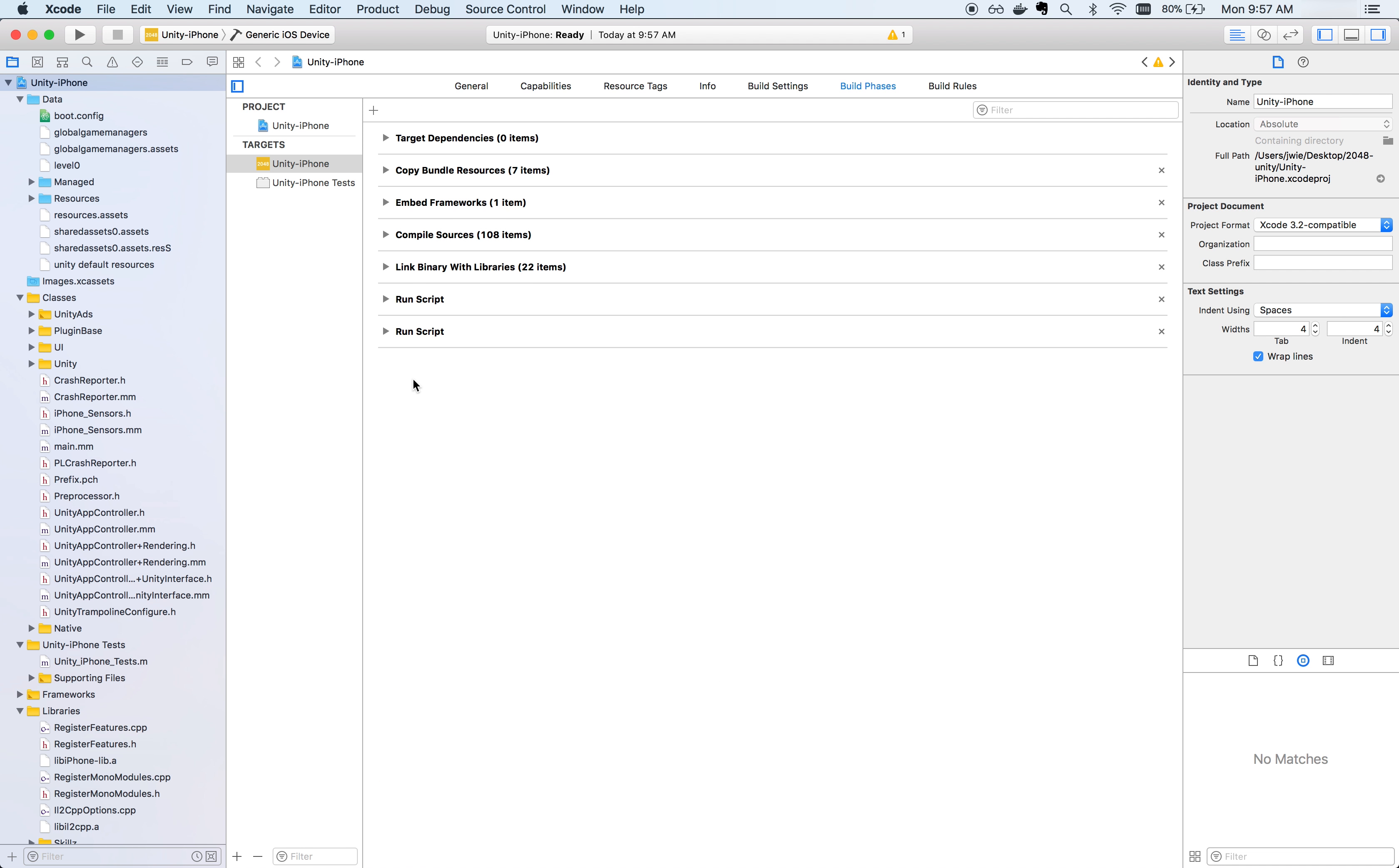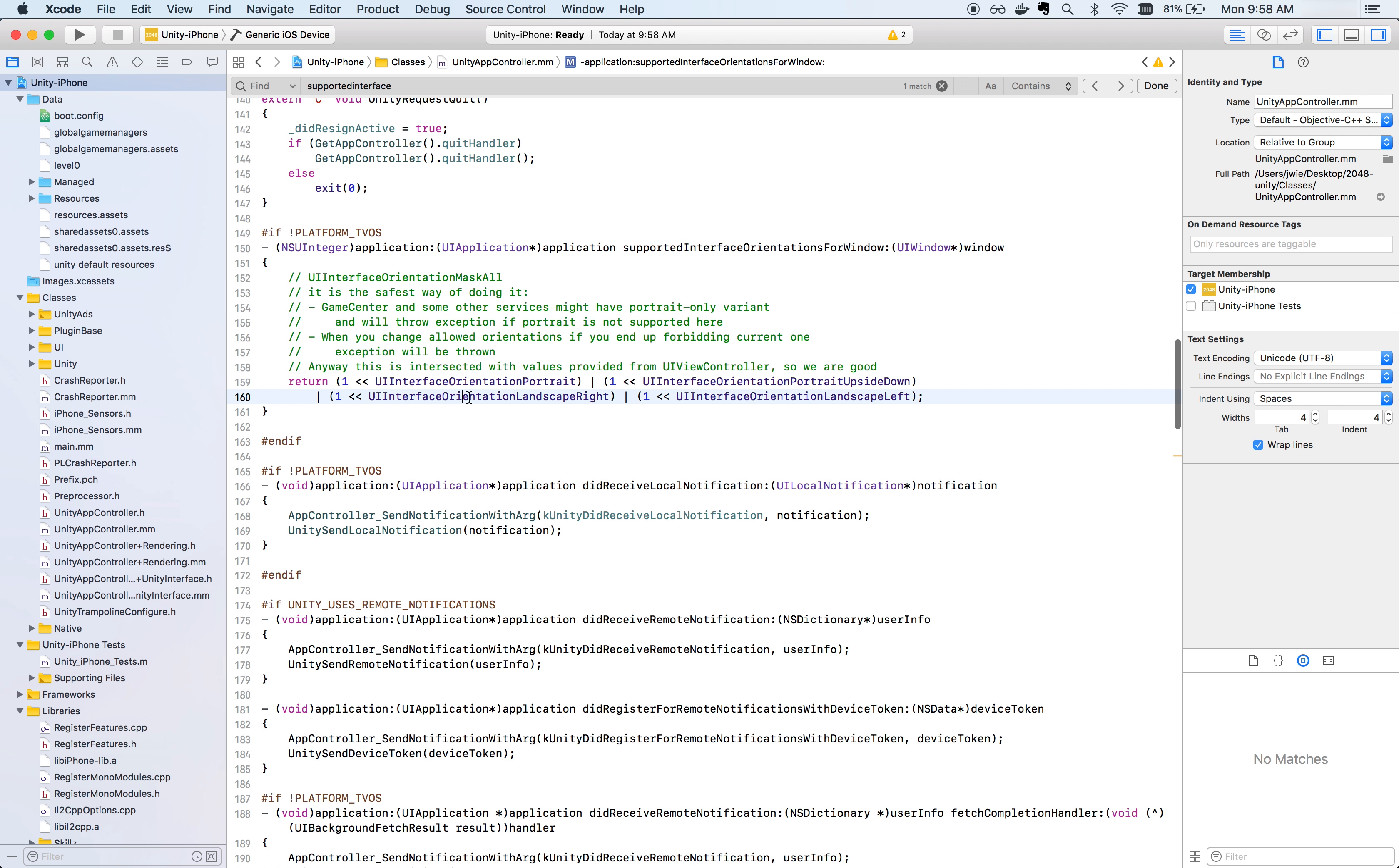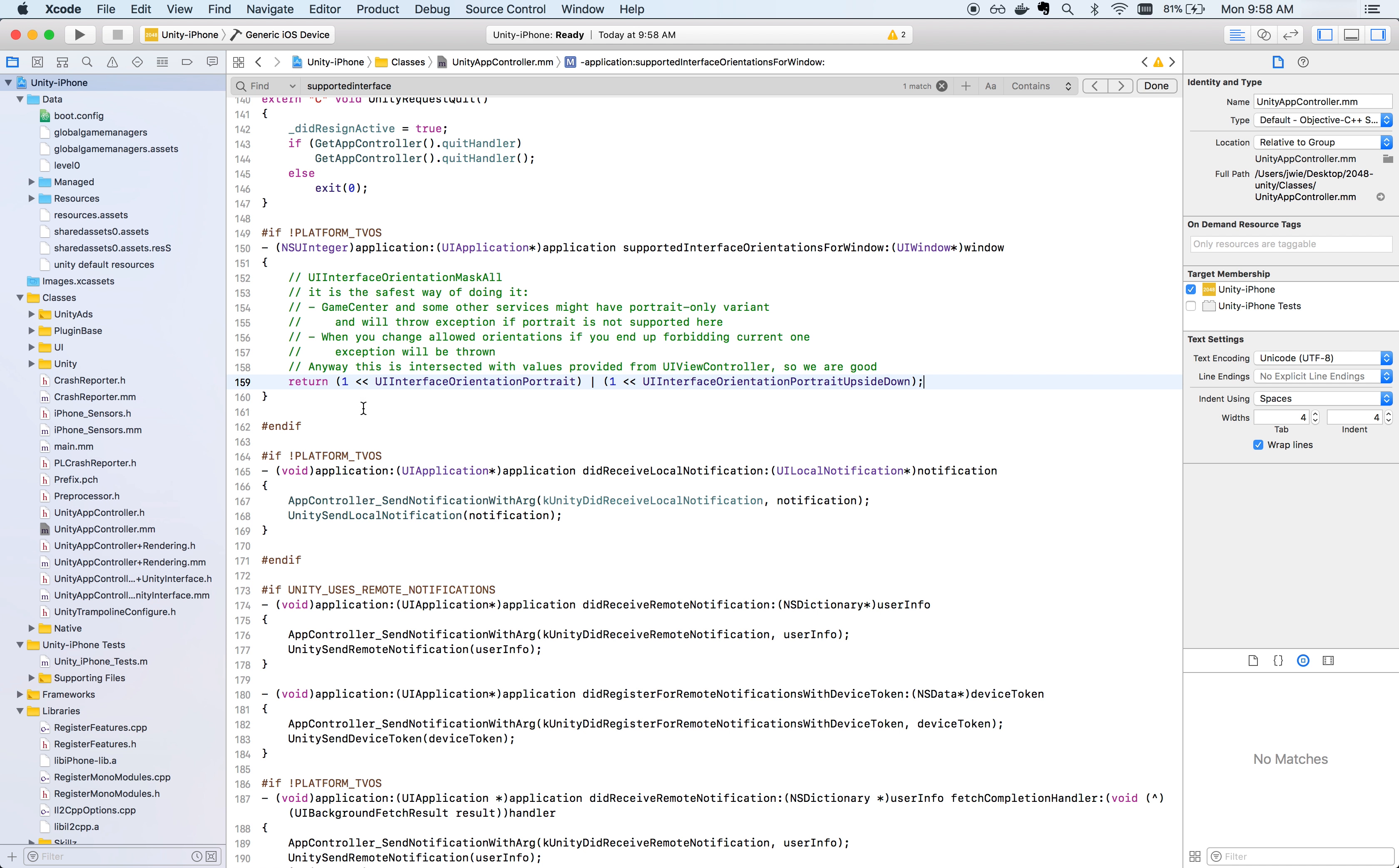Skills requires certain linker flags to be set in your Xcode project. Please refer to our documentation for a list of these required linker flags. Make sure that CodeSignOnCopy is checked for skills.framework in build phases.